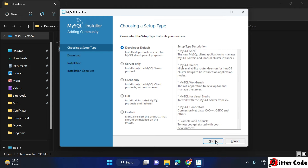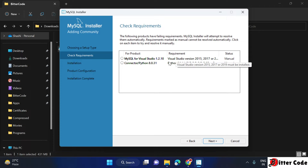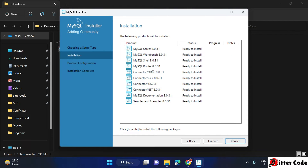When you click Next, it will show the options like 'the following products have failing requirements.' These two items are also available but not compulsory — if you want you can install them too. Since I don't require those, I will just click on Next, then click Yes on the warning.